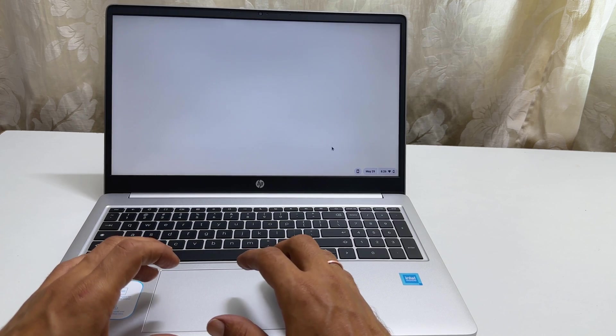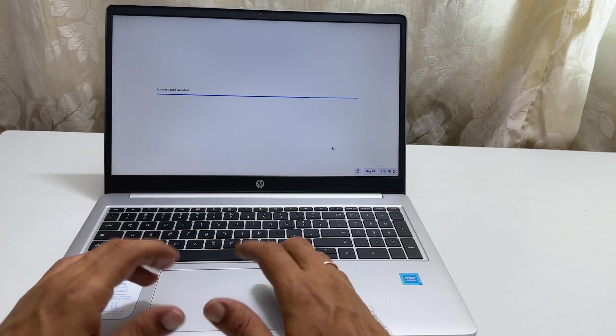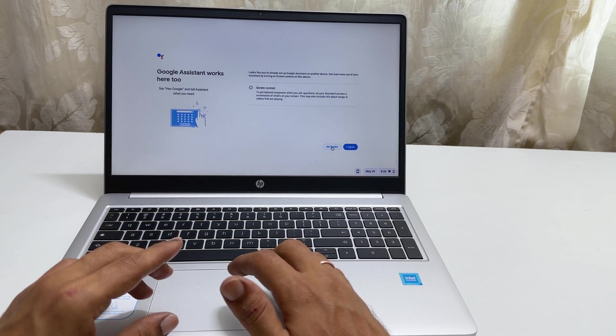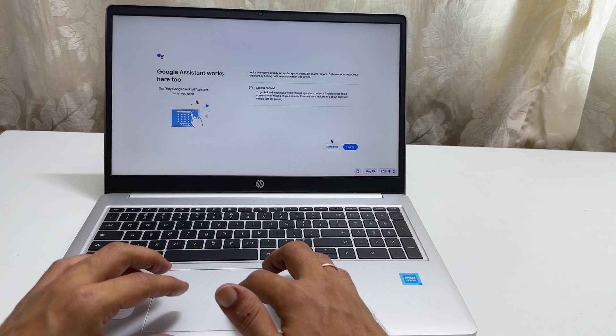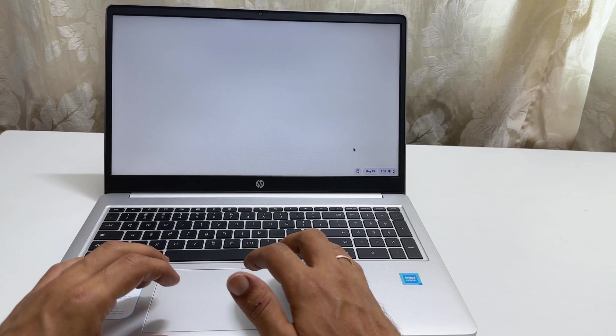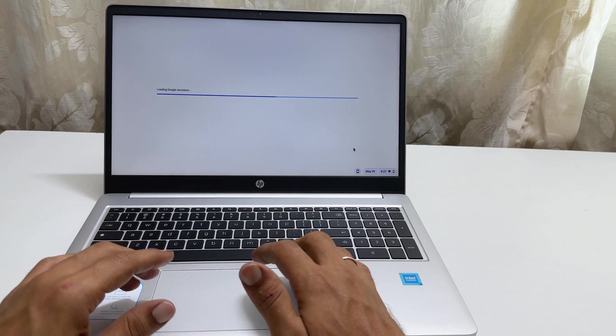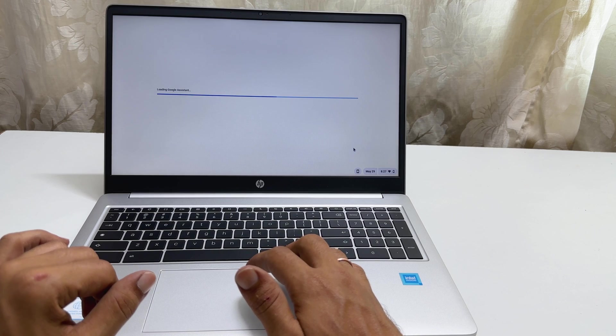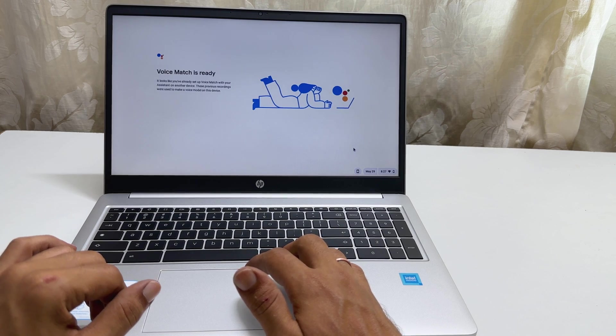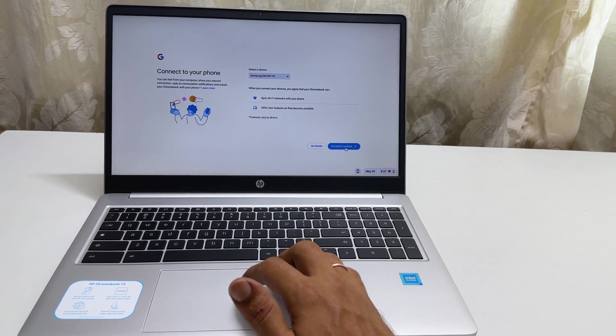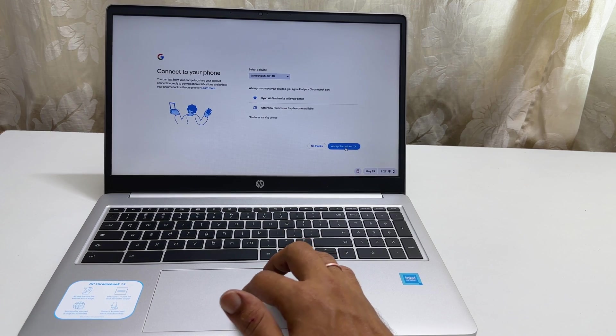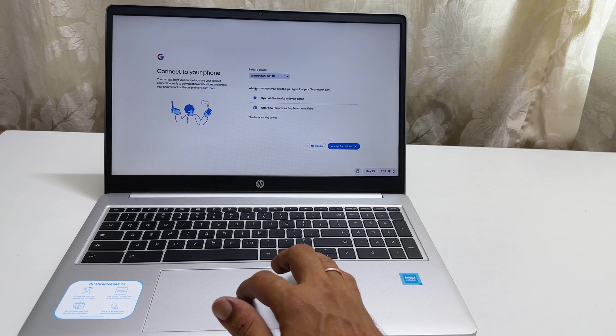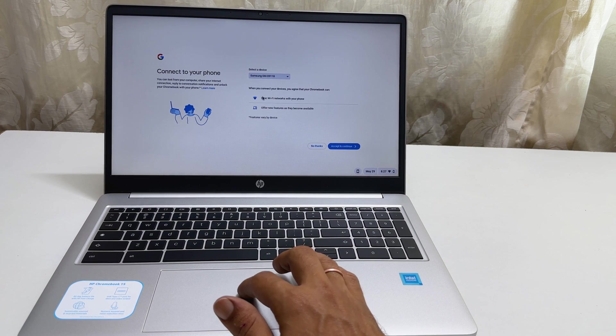As it runs on Chrome OS, you can take advantage of Google Assistant on this page. Here you get the option to connect to your phone. Let me do this later.